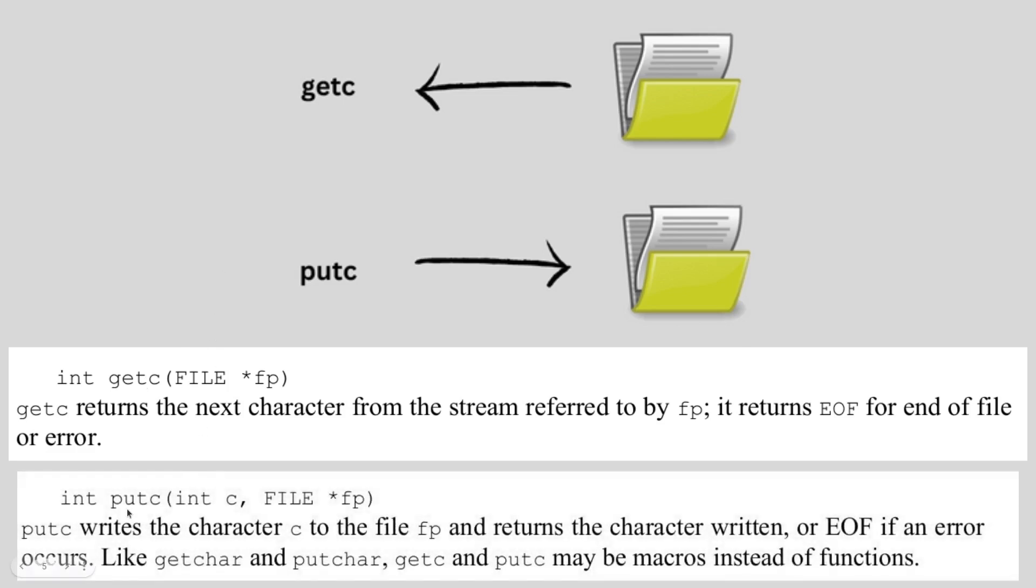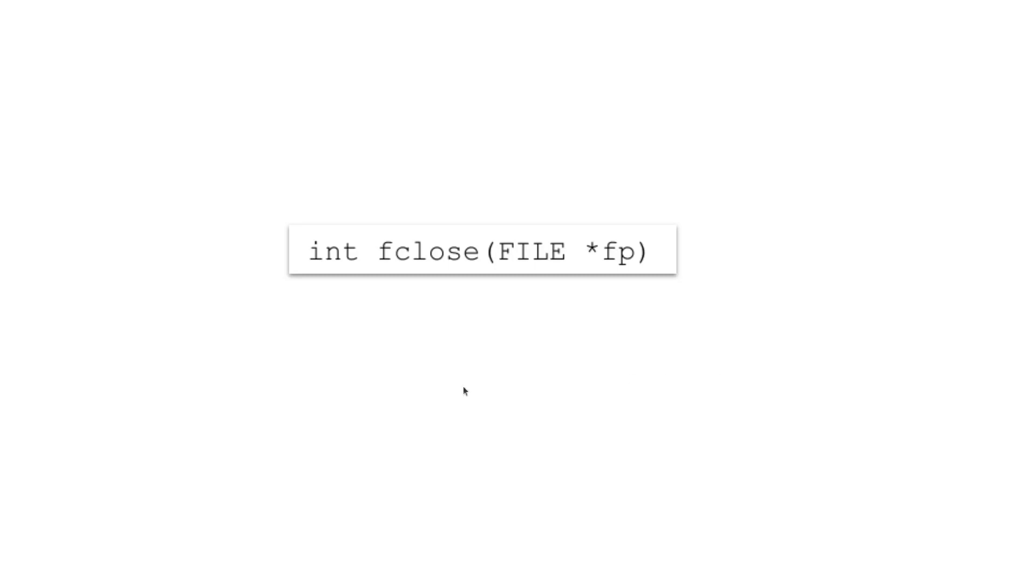Similarly when it comes to putc you are going to put the character here, and then whatever you put here that character will be written into the file or the file pointer that you normally give here. We will try to use the same in our problem. Finally we are supposed to close the file and the syntax for it is simply fclose and the file pointer.